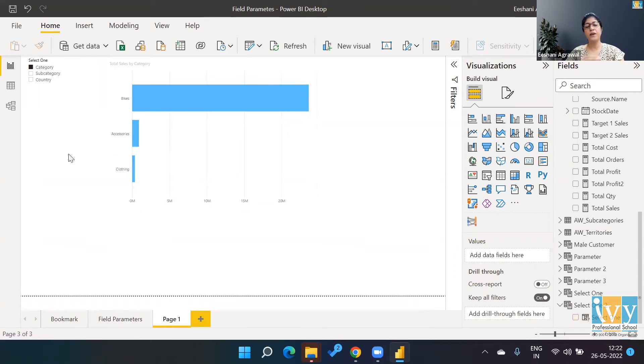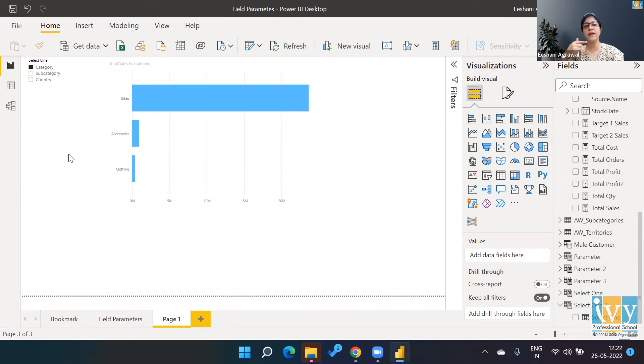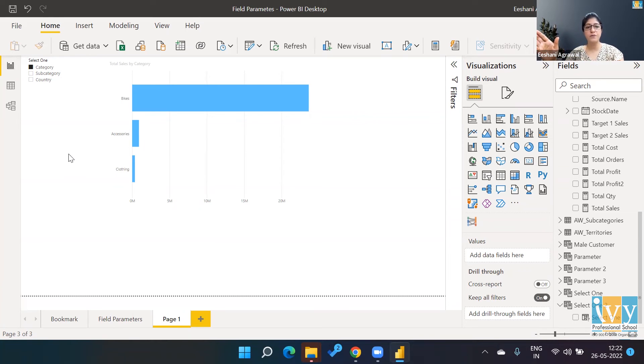What you're looking at is that we are able to change the fields instead of creating three different charts for the end user. We have only one chart, and it allows the end user to play around with the one visual and look at different aspects from a different perspective.